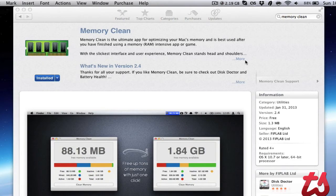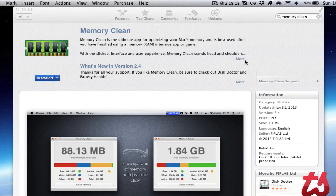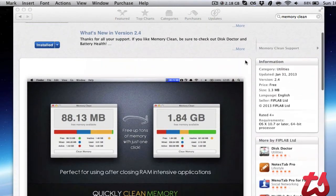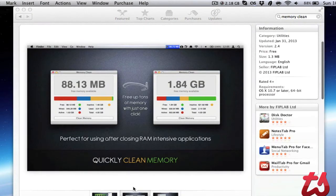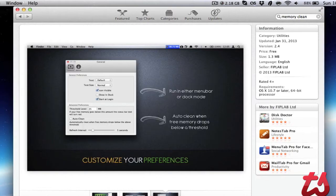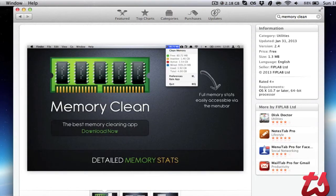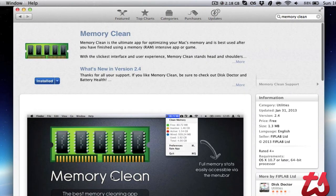Today I'm going to be reviewing Memory Clean for Mac. This is a free application in the Mac App Store. It's an application that's meant to clean and optimize your memory to allow you to run more applications.